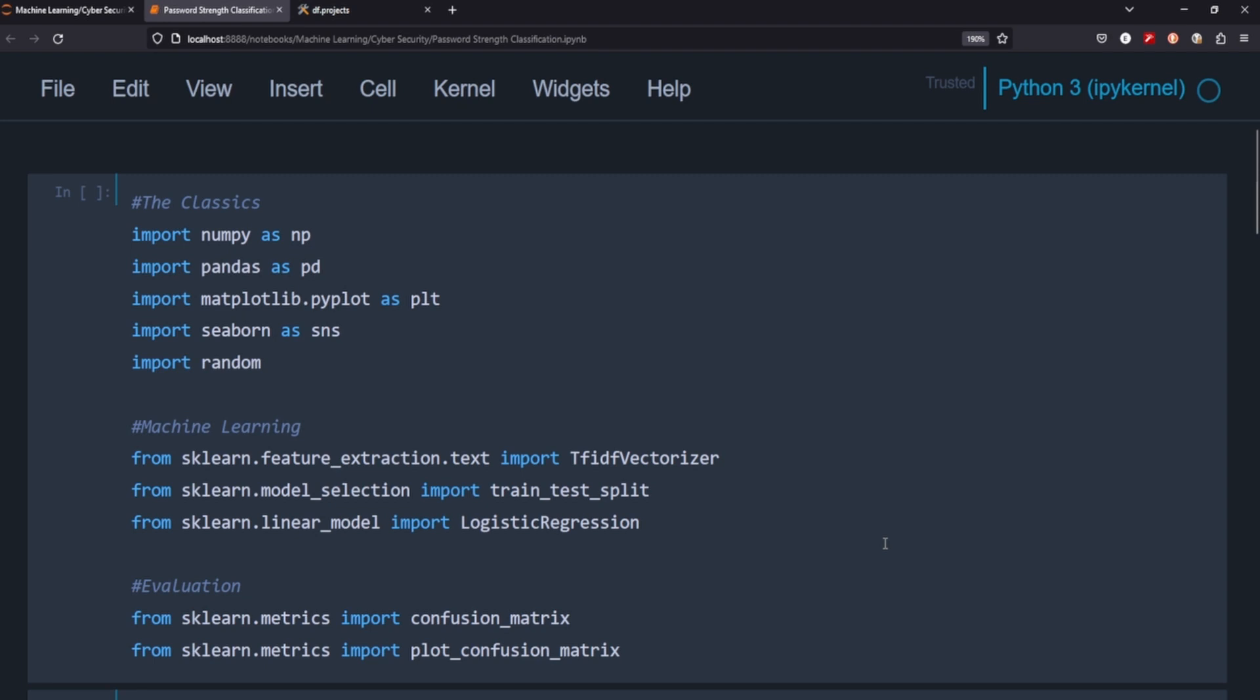So the idea behind this project today is that I'm sure you've seen like when you type in a password it gives you that little bar from weak, somewhat good to strong. So we're basically going to create a machine learning algorithm or model that can take a bunch of passwords, go through and determine what the classification of those passwords are. So let's go ahead, get started.